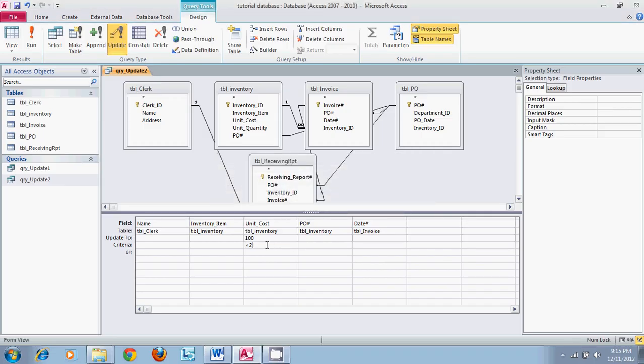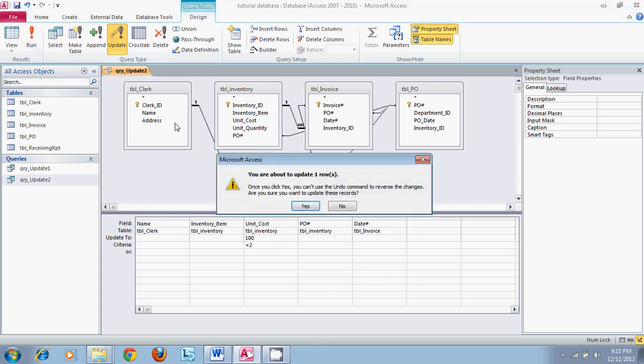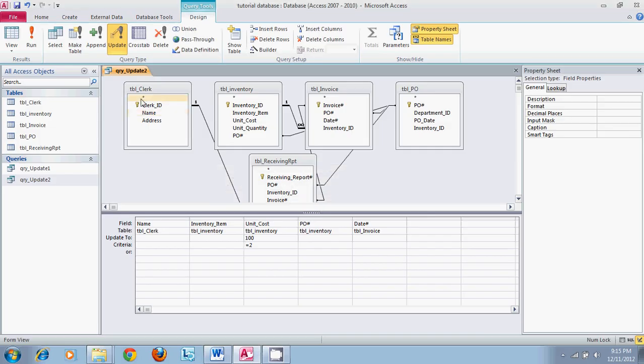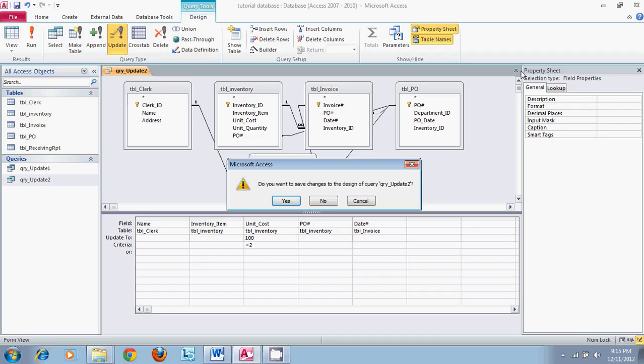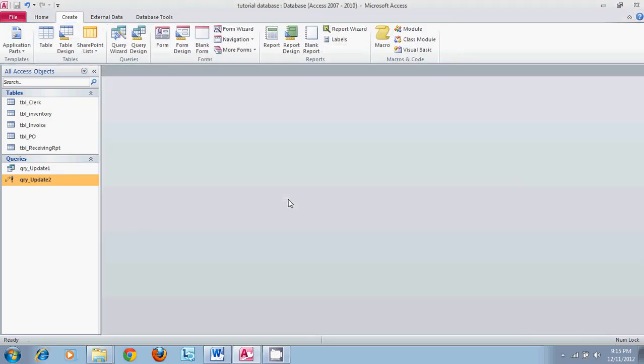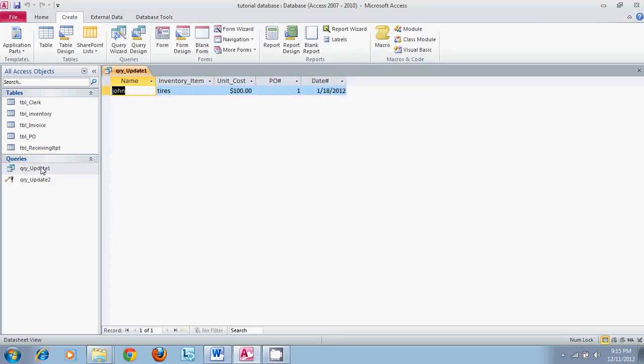Now that we have done that and we have allowed it to do that we can exit this query. Update query 1 can be reopened and you will see where the unit cost has been changed to a hundred dollars.